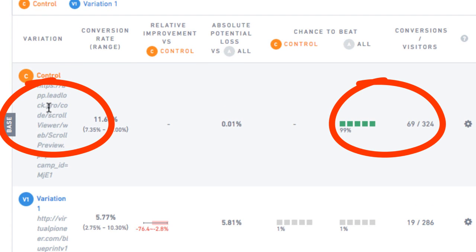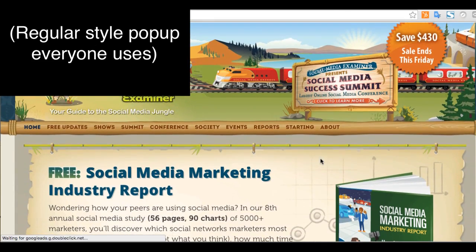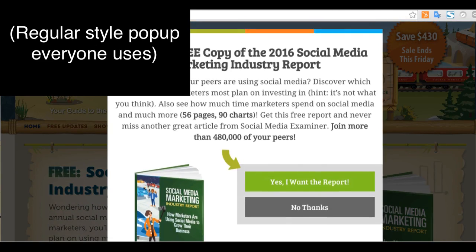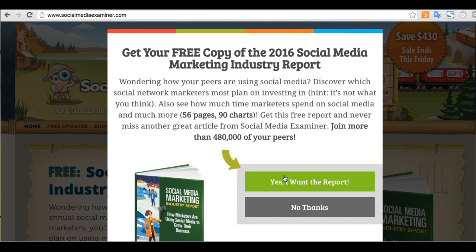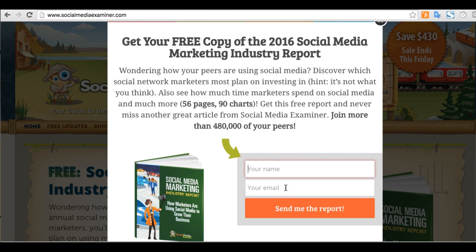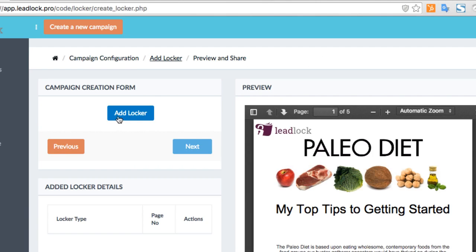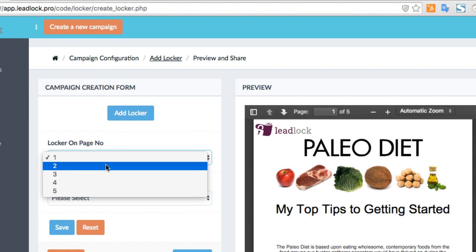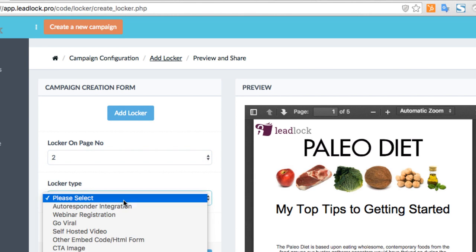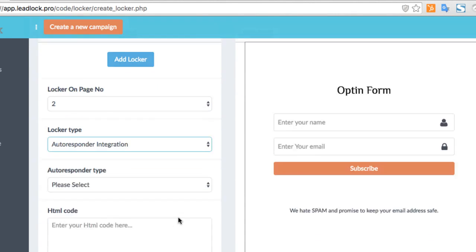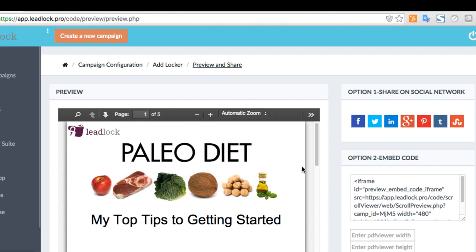So how does it work? Well, instead of being like everyone else online and immediately asking for your visitor's information in exchange for your lead magnet, like you see regular pop-ups or those two-step opt-in forms really do, LeadLock allows you to strategically give away parts of your lead magnet for free up front, giving away value and building trust.